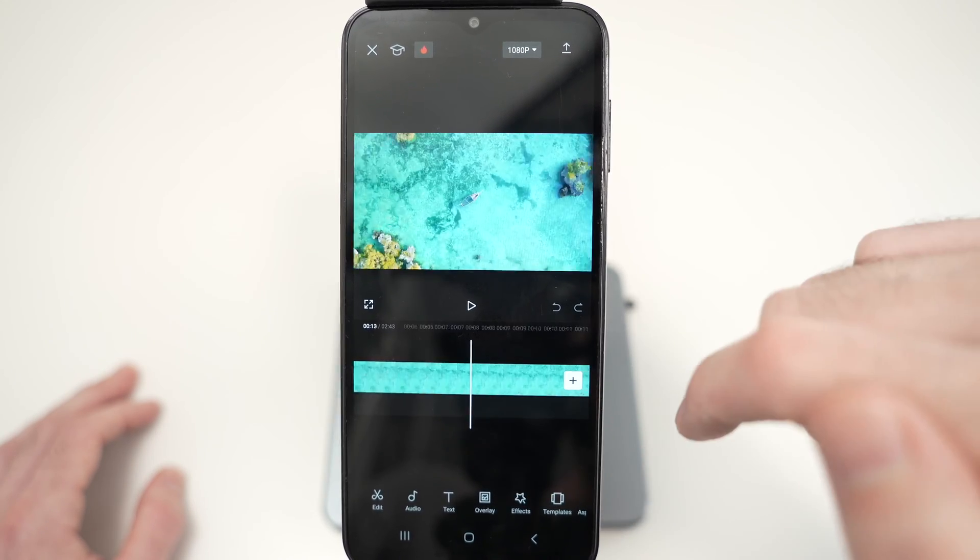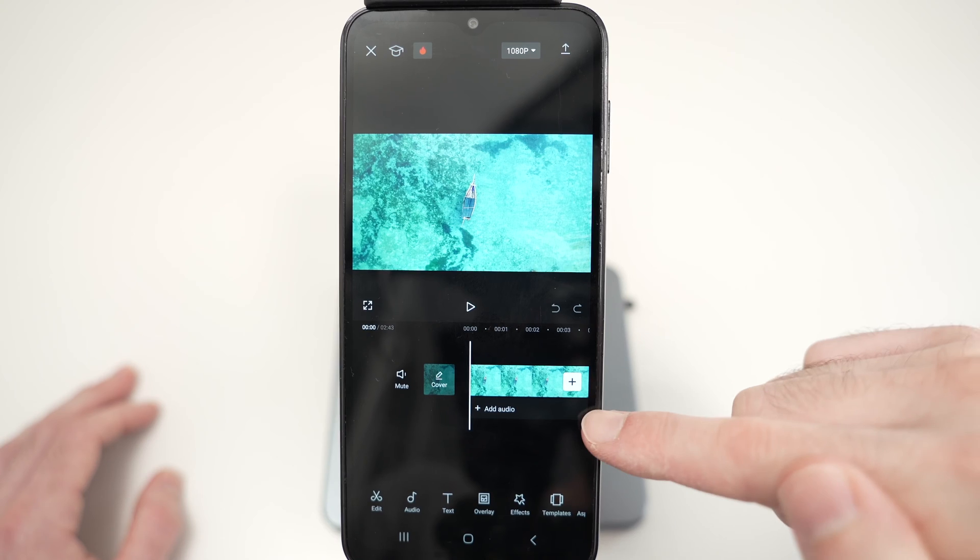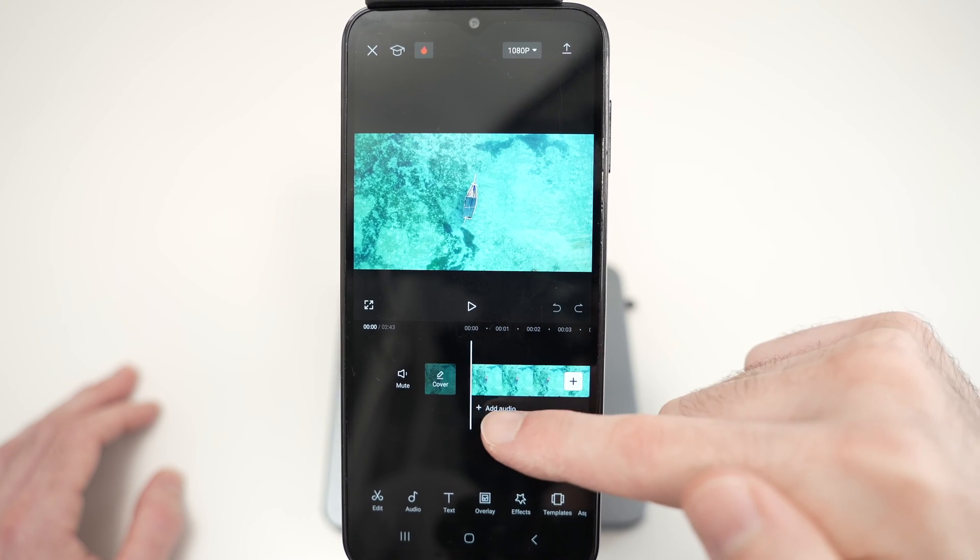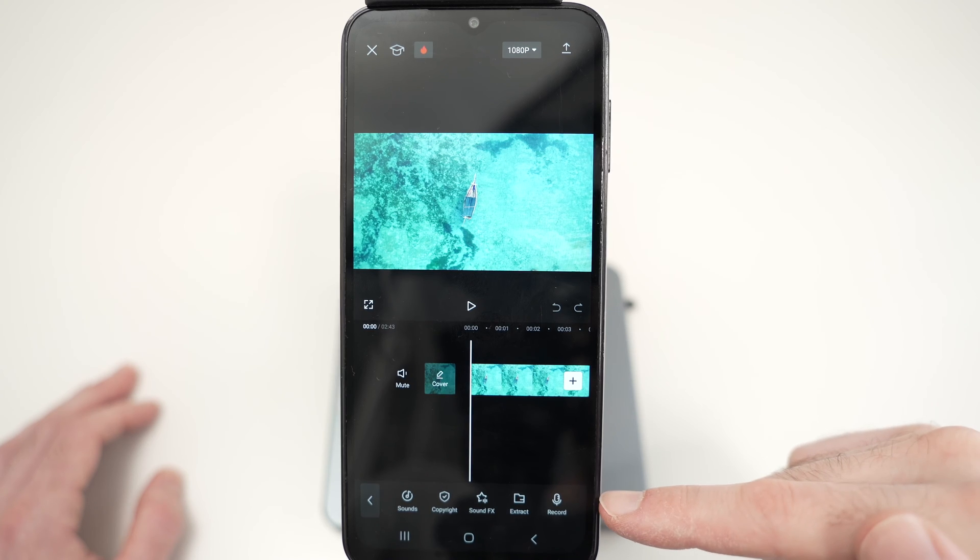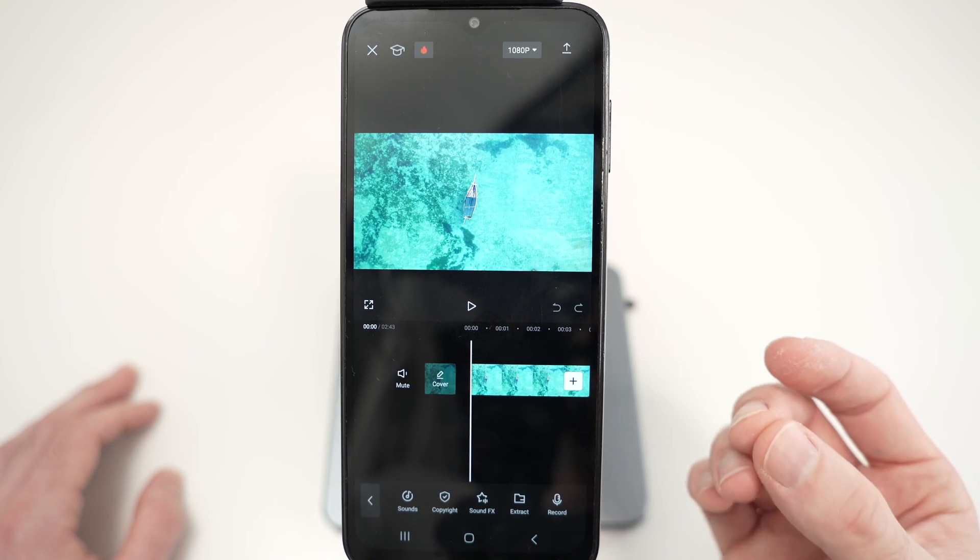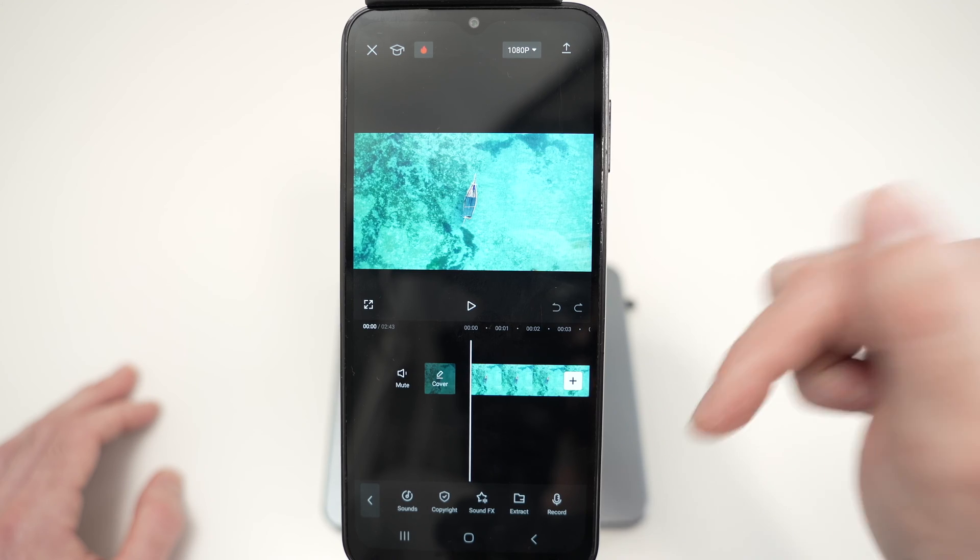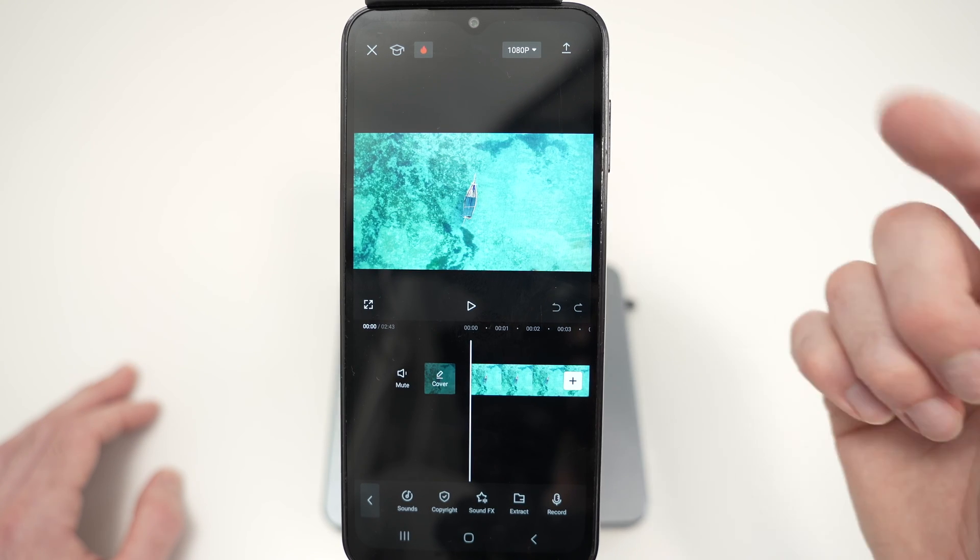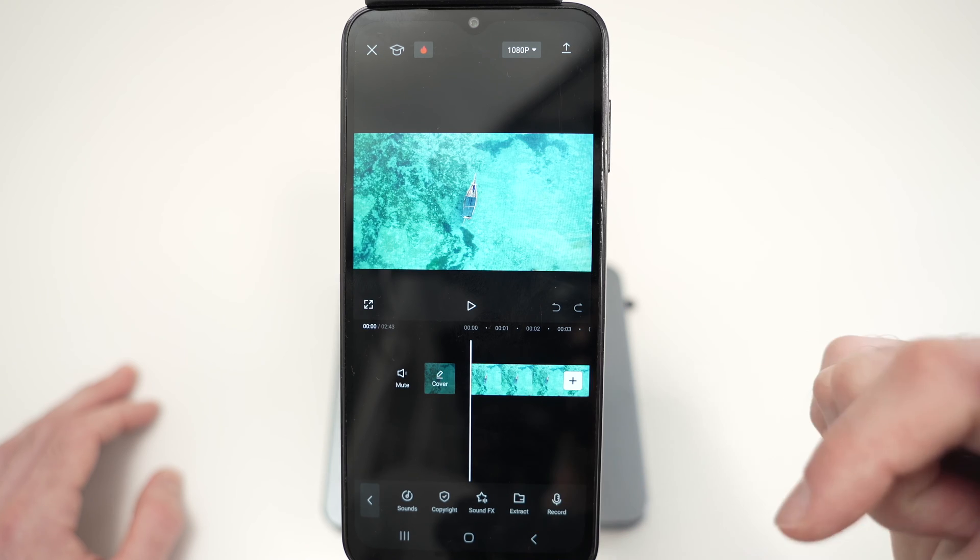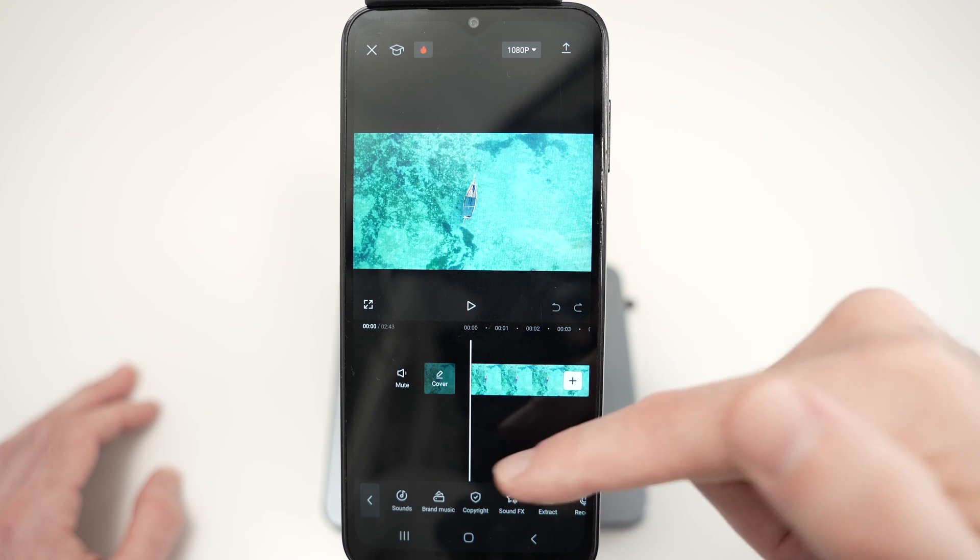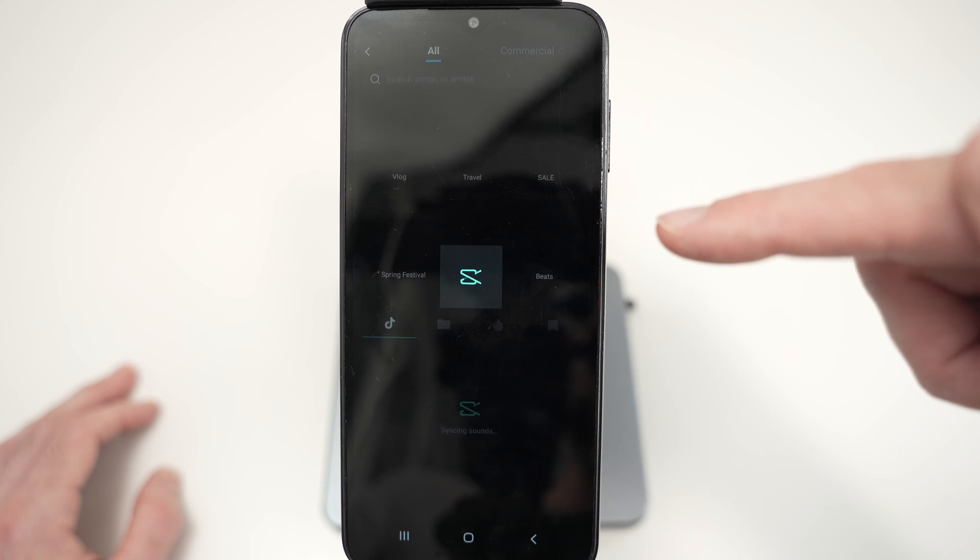Now we need to add some music. Right below your video, you're going to see add audio, click on this. Then we have multiple options. If you want to extract the music from one of the videos saved on your phone, let's say a TikTok video, I have another video showing how to do this. You can select extract. But if you want music from CapCut, simply select sounds, the first option.